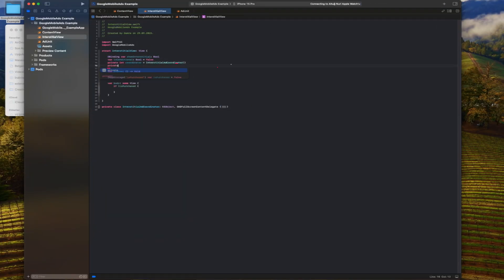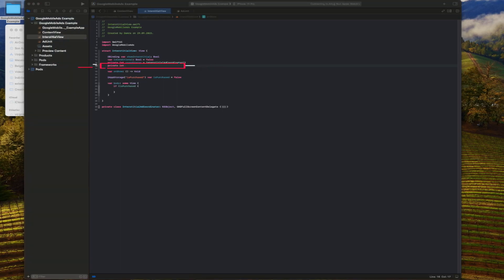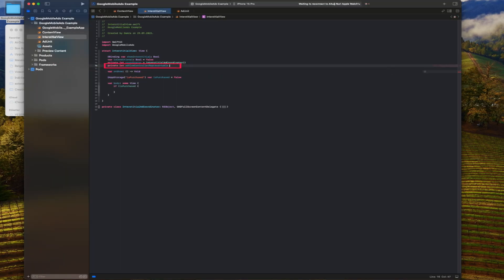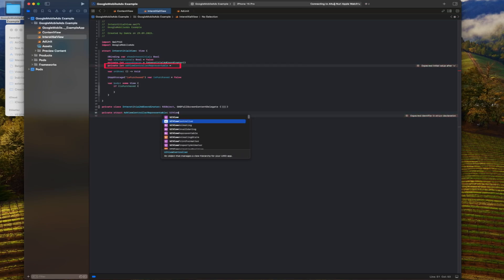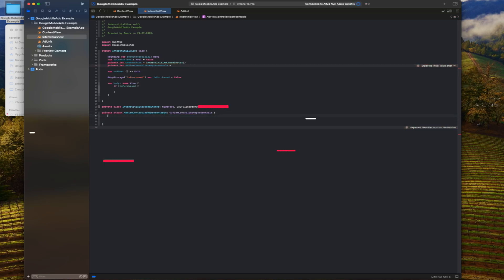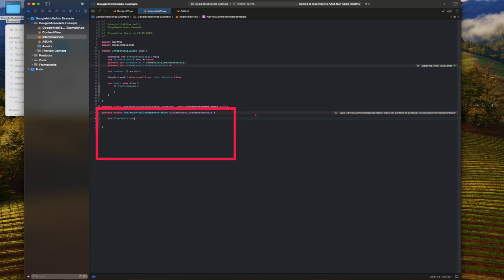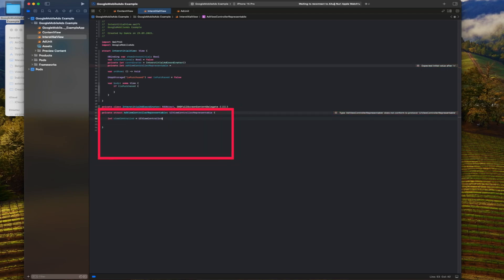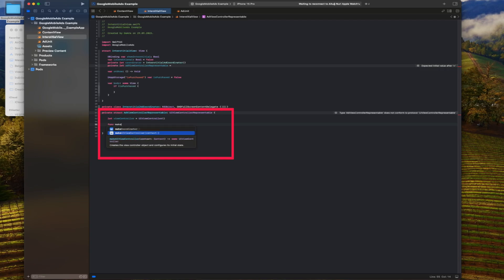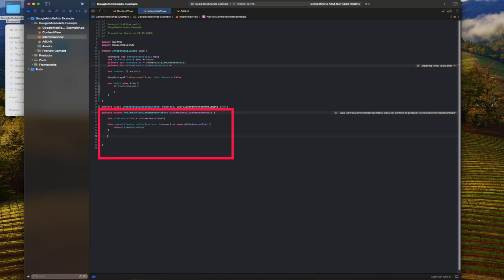A structure called ad view controller representable that will be used for ad display. This structure will allow us to use UIKit based ad display operations in SwiftUI. This Swift structure implements the UI view controller representable protocol. The structure represents a UI view controller and we can use this structure in SwiftUI.